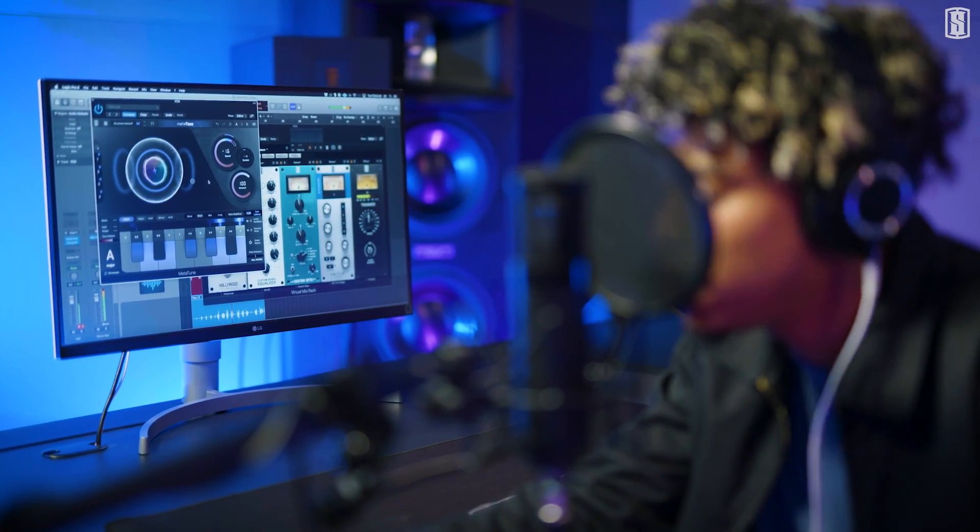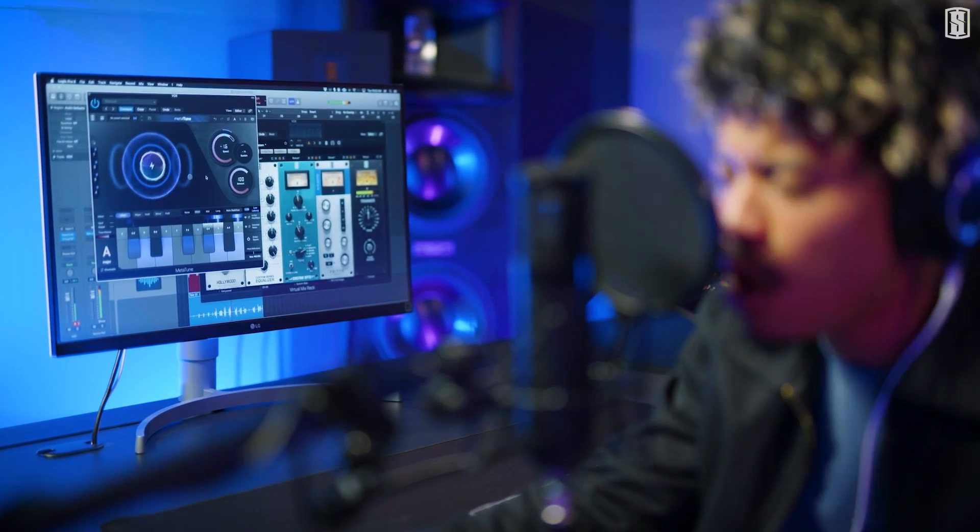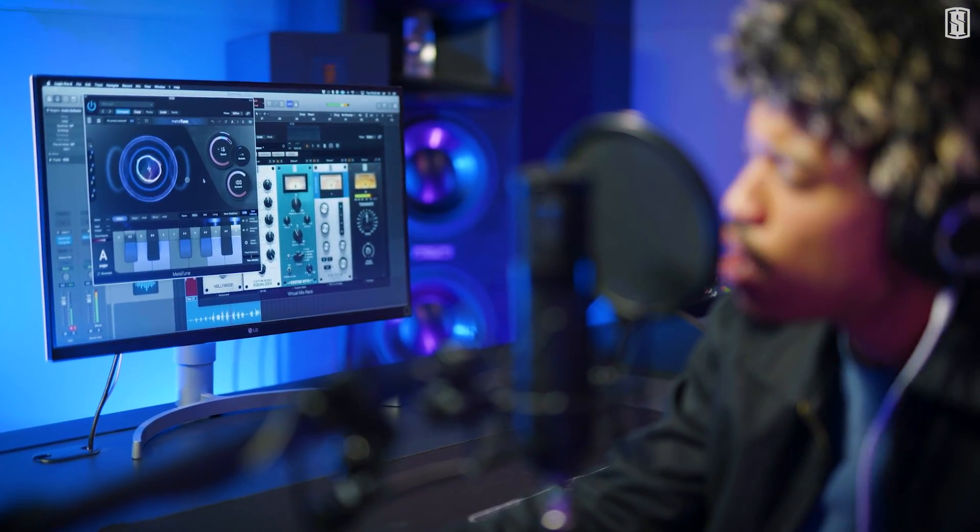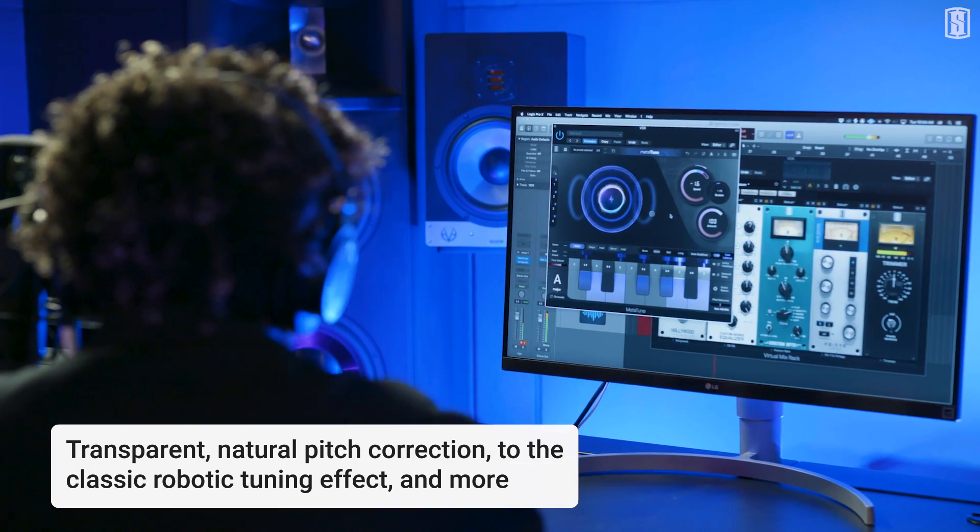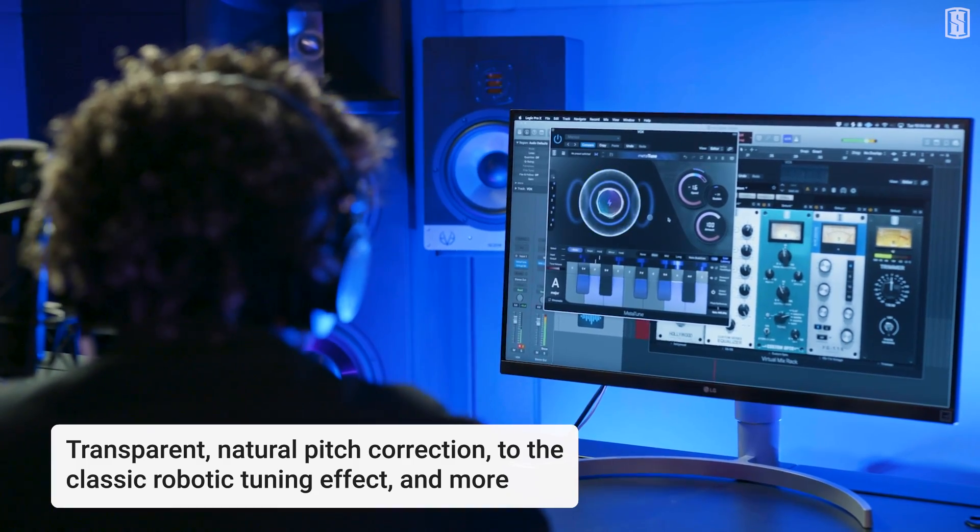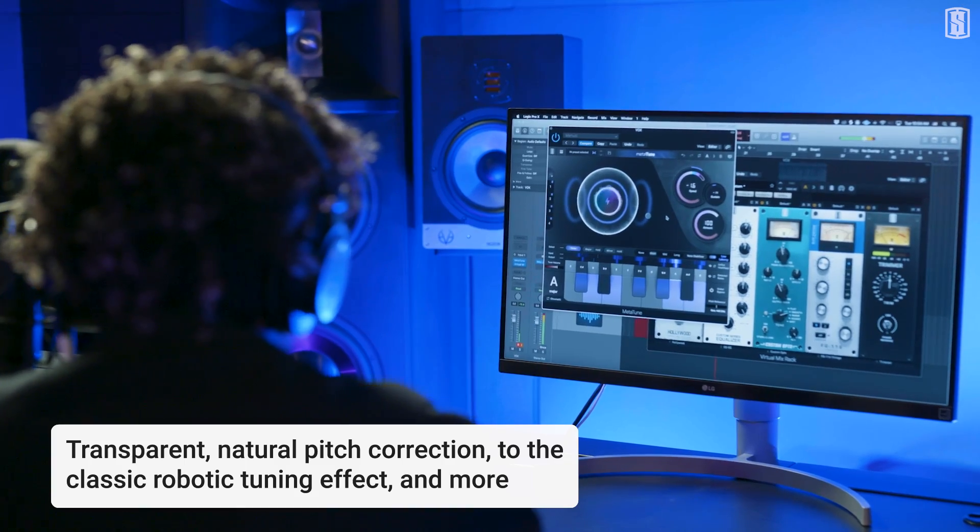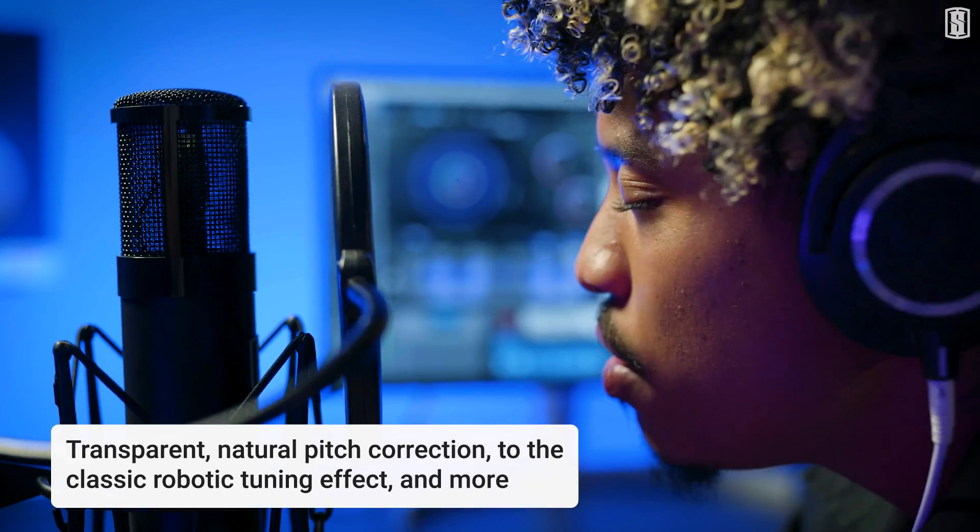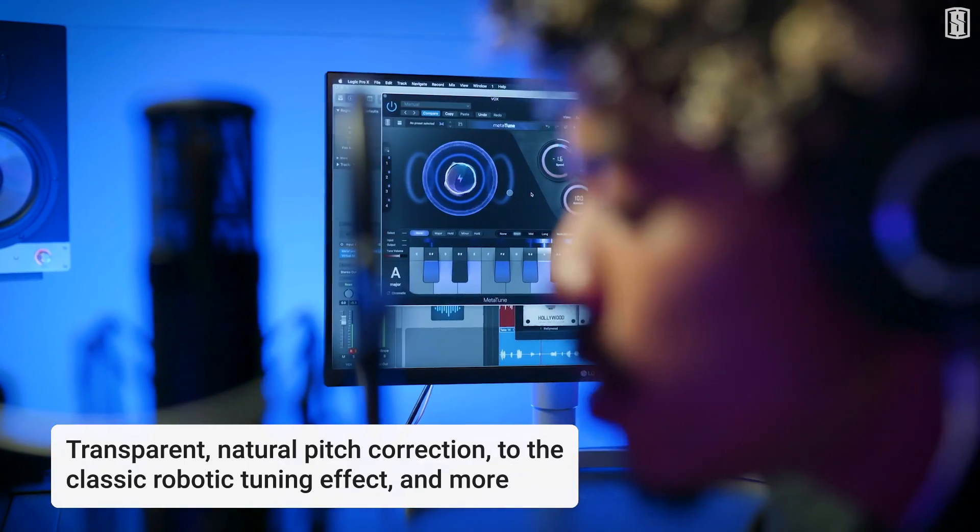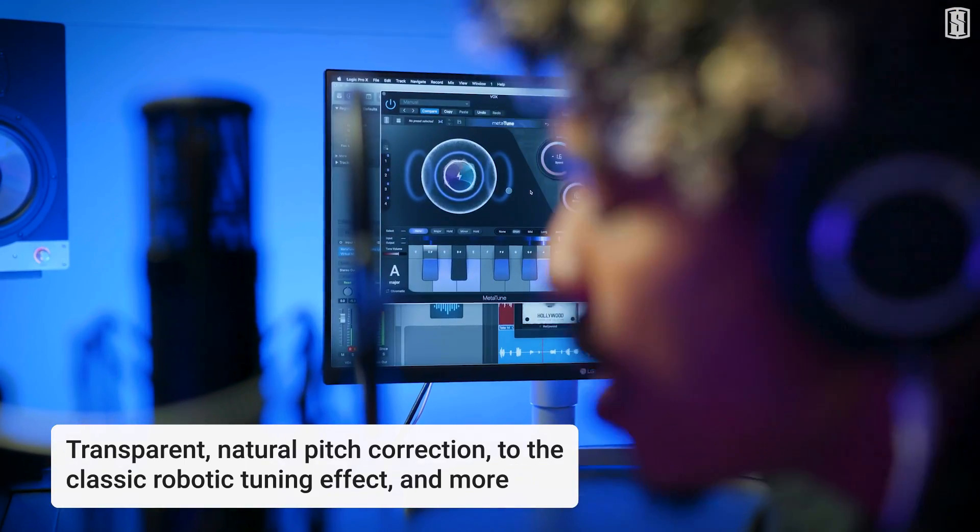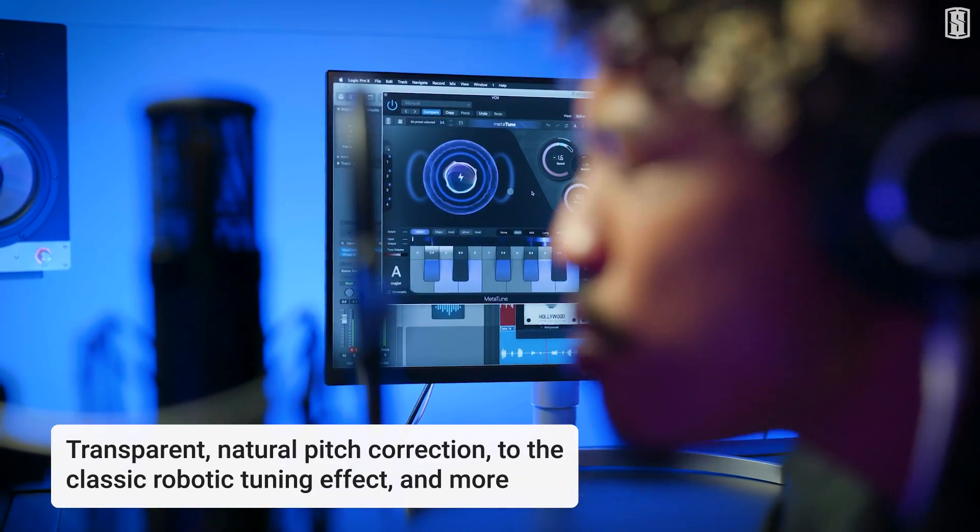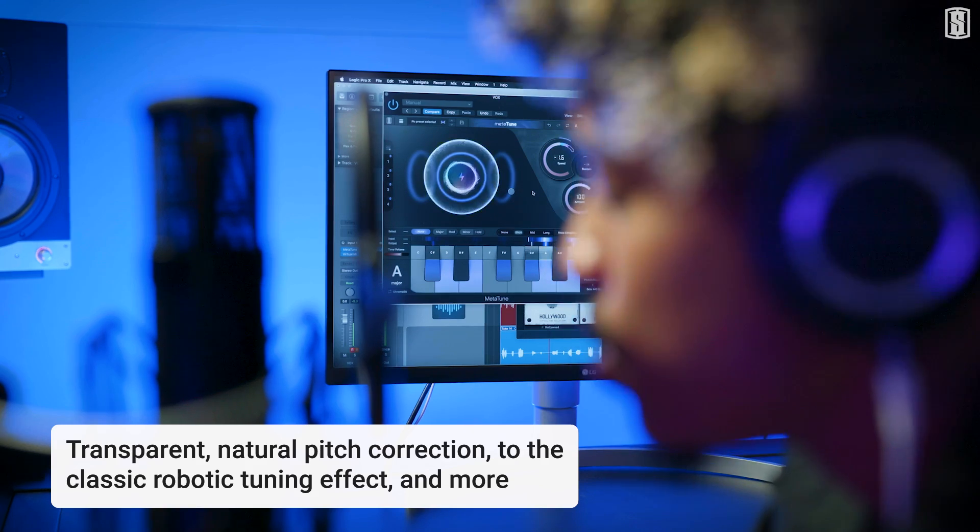Metatune is an insanely powerful automatic tuning plugin capable of achieving everything from transparent, natural pitch correction all the way to the classic robotic tuning effect and more. In just a few minutes, I'm going to get you started using Metatune and show you some of the key features. Let's get started.